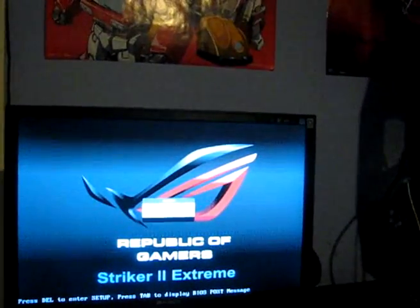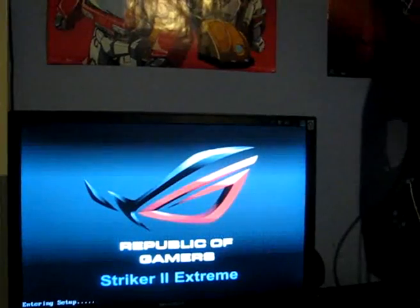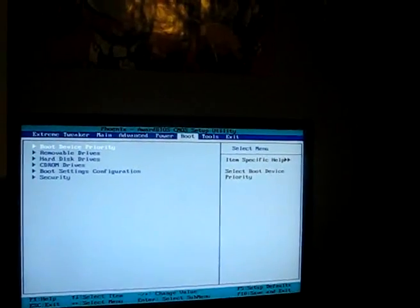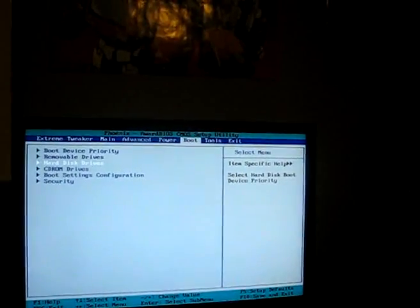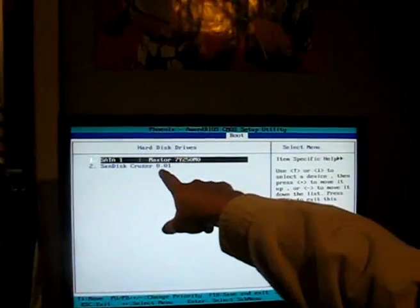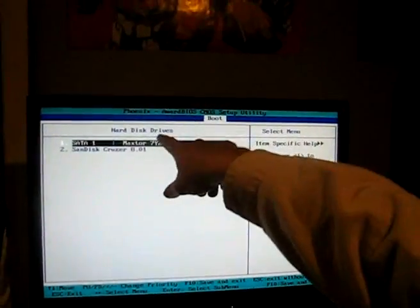So I have to go in my BIOS. I'll come down here to boot. Most computers should be able to do this. And as you can see, my USB is second.